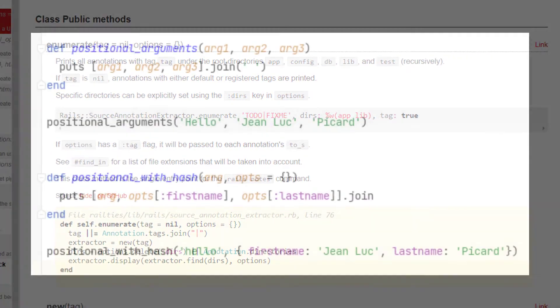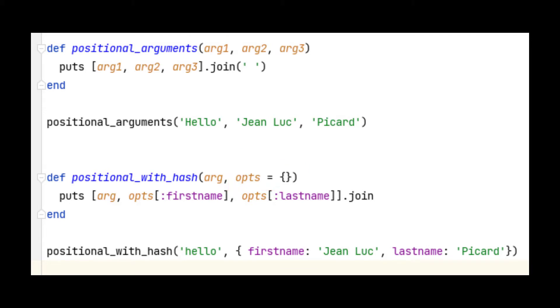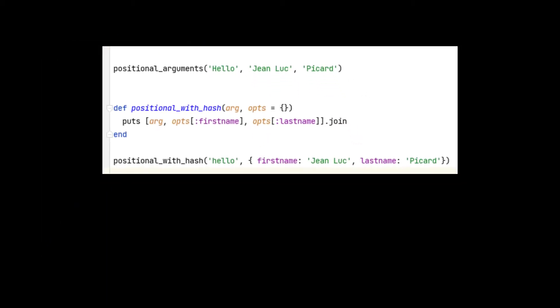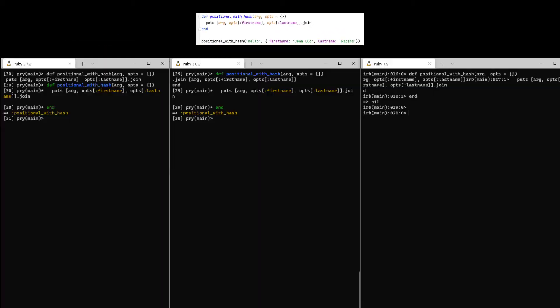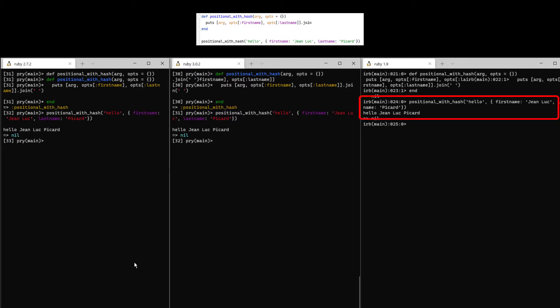Now let's take a look at what happens when we modify that method which takes only positional arguments. Let's change the second two arguments to be a set of optional parameters to be taken in as a hash. We'll rewrite the code here to look at the options hash for the keys first name and last name and treat those as if they were arguments 2 and 3 from the last method. As you can see, we get the same result in Ruby 1.9, 2.7, and 3.0.